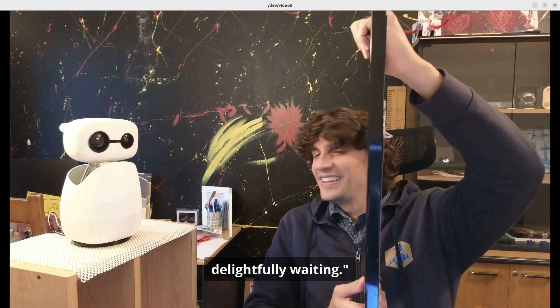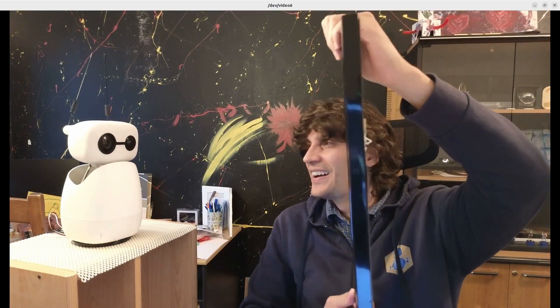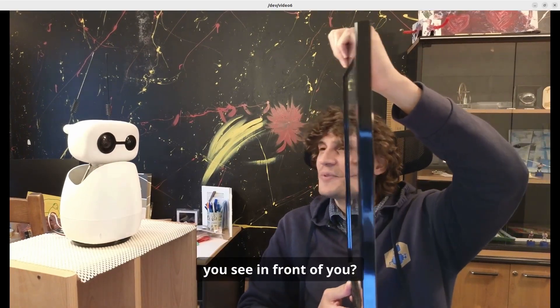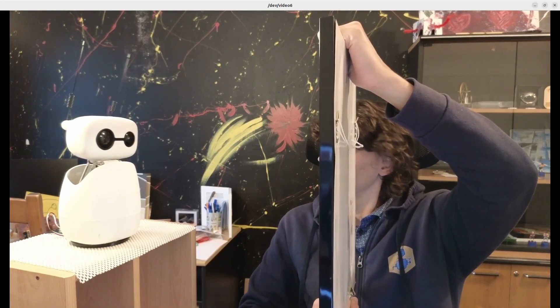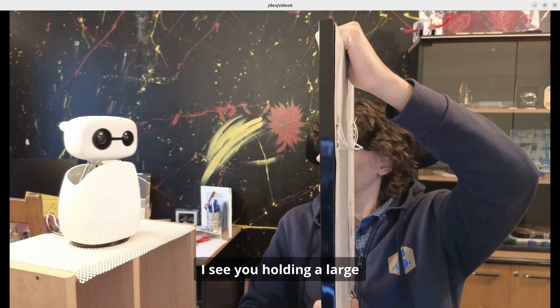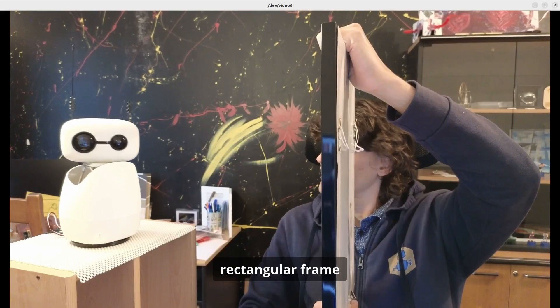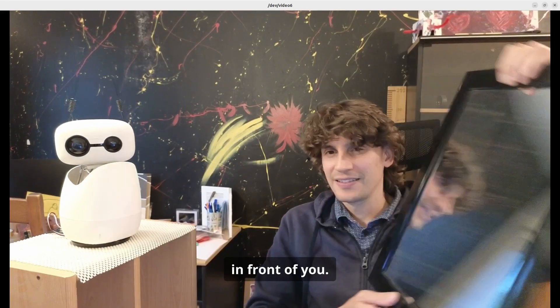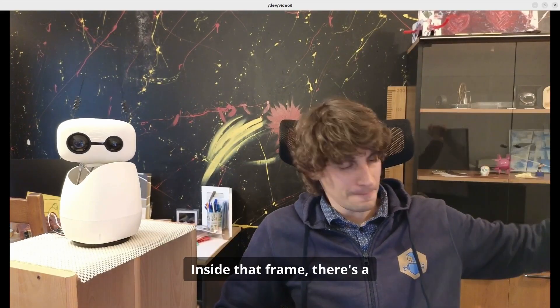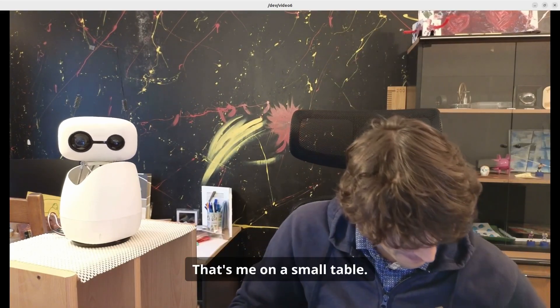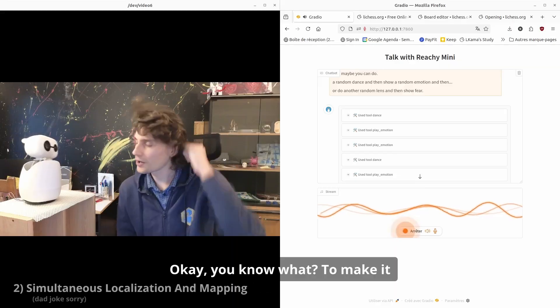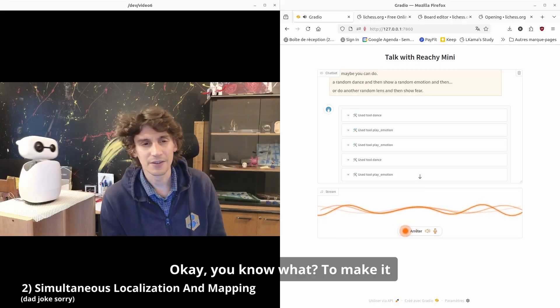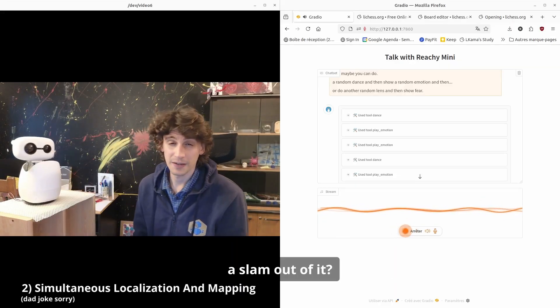Okay, can you tell me what you see in front of you? I see you holding a large rectangular frame in front of you, and inside that frame there's a reflection of a robot—that's me—on a small table. You know what, to make it more interesting, can you make a slam out of it?